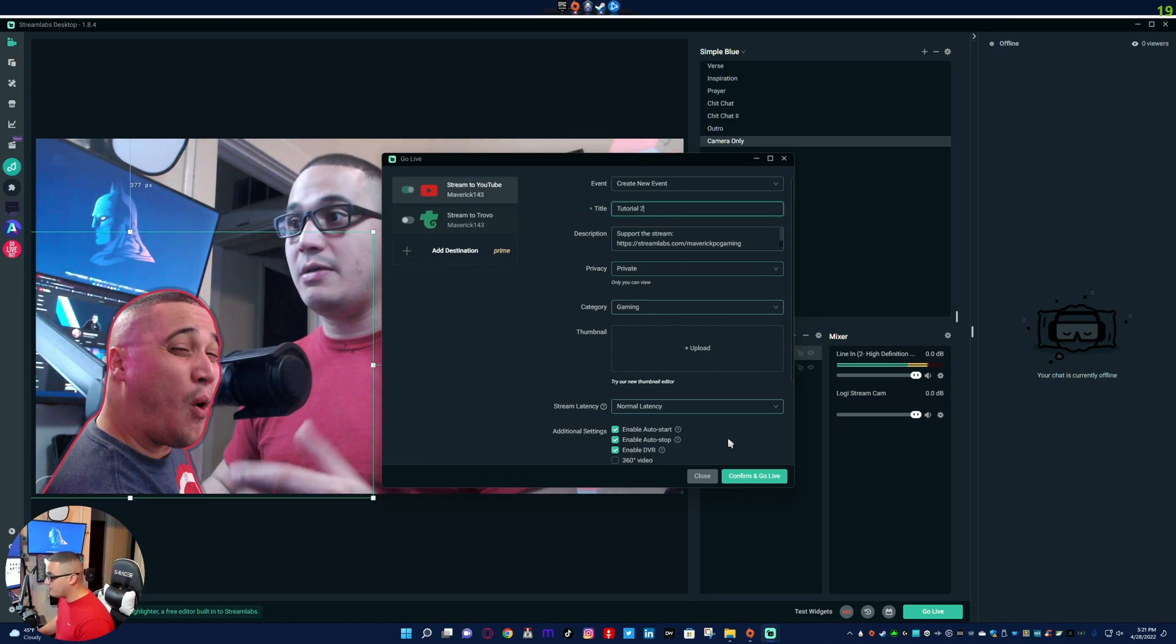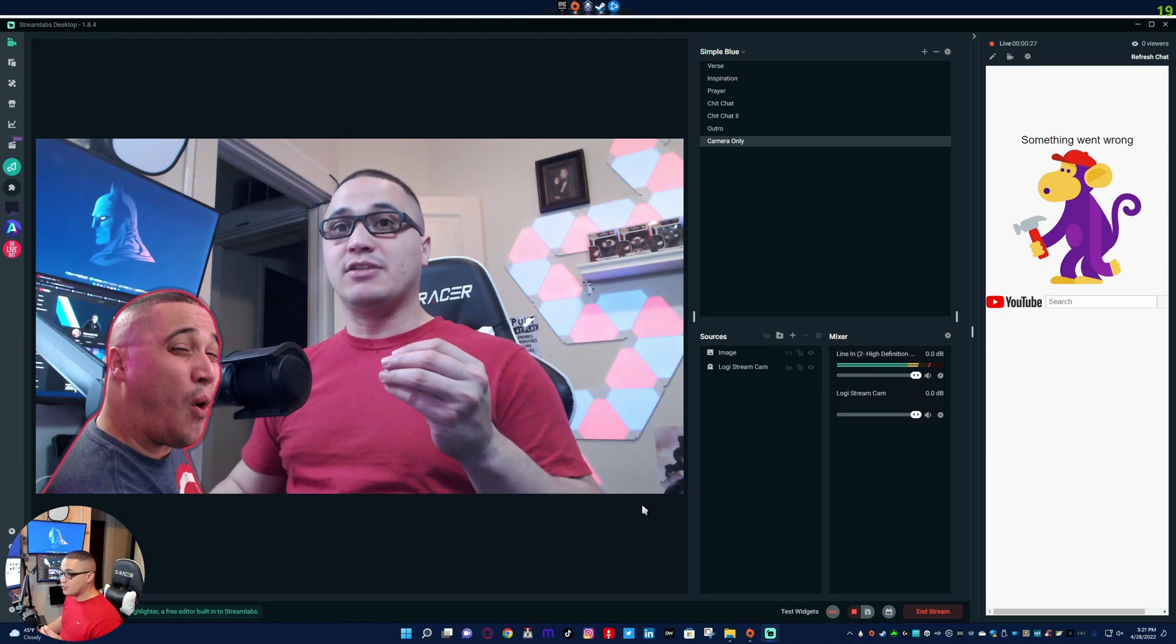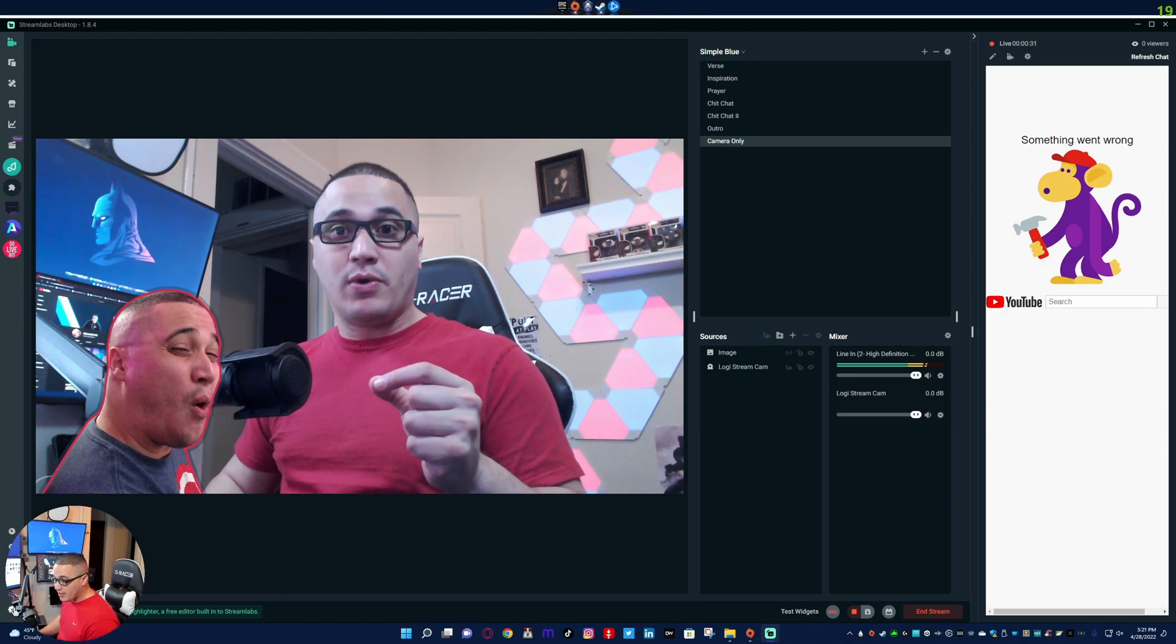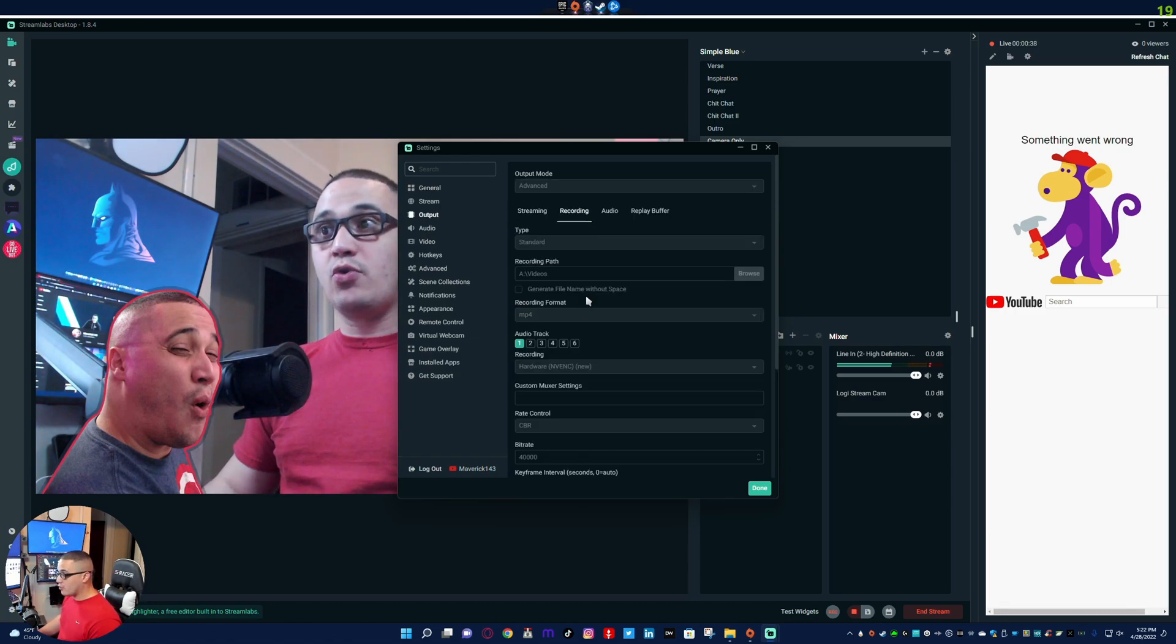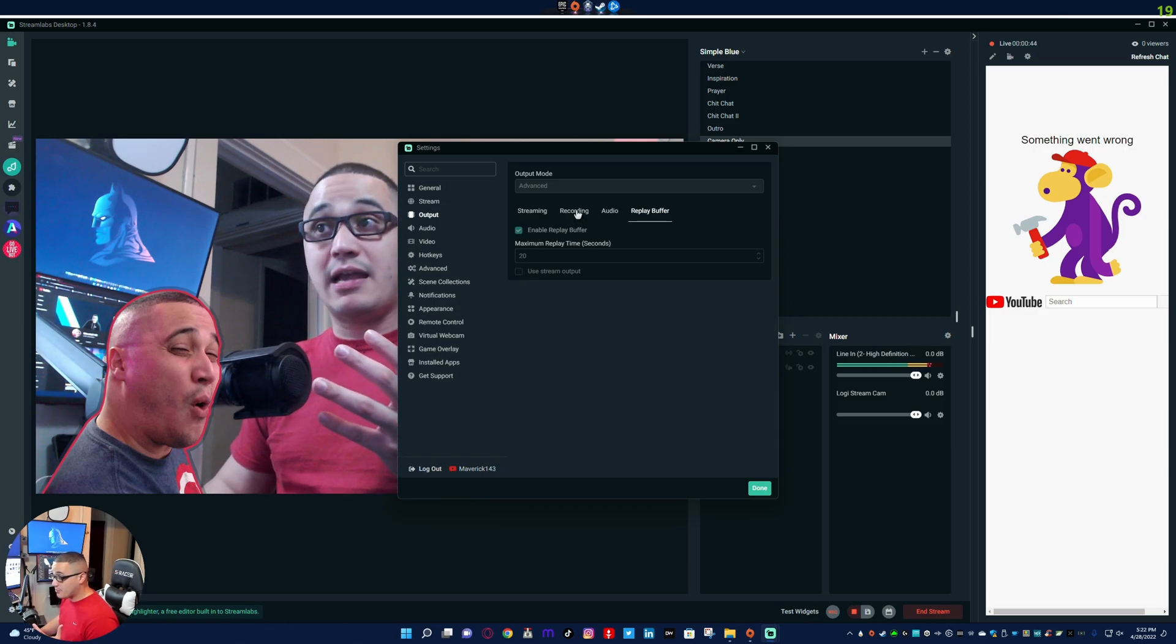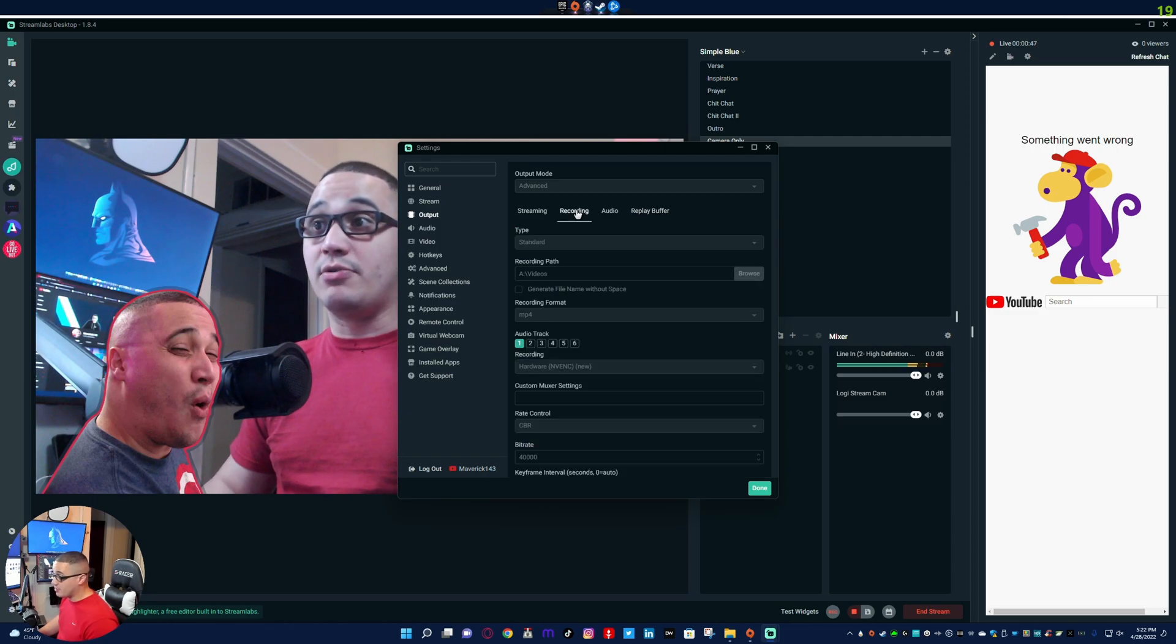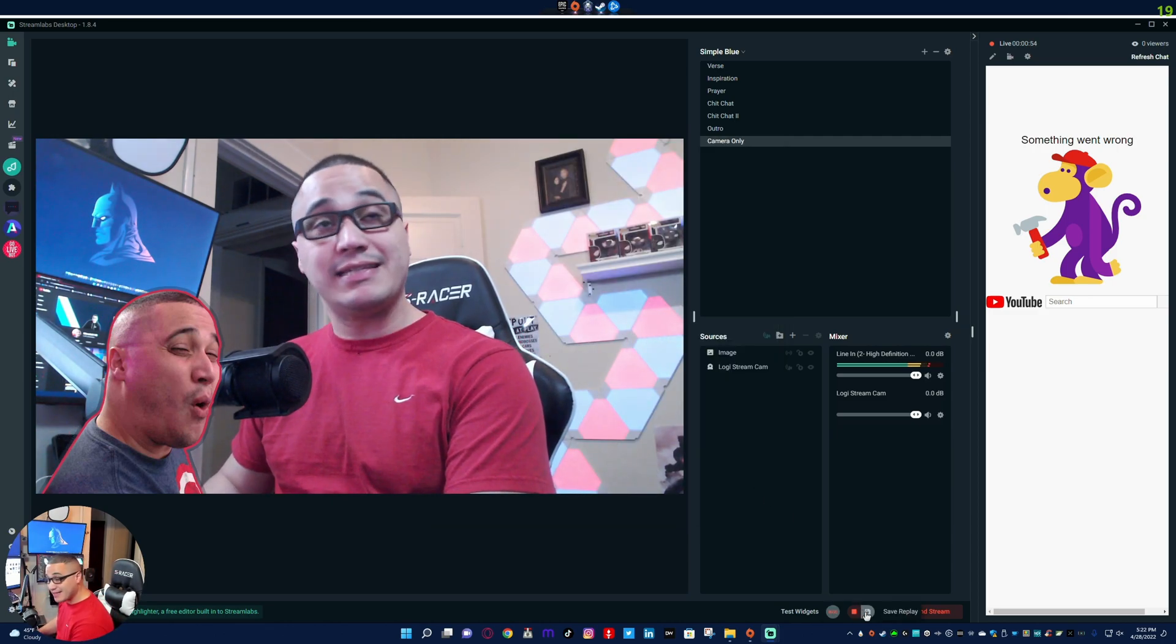So now we're going to go live again, we'll call this tutorial 2, we'll keep it private, I will confirm and go live. The only thing that has changed guys is we have unchecked that box under the replay buffer. Now for whatever reason Streamlabs OBS, they've not made a distinction yet. Even though selective recording is on, the replay buffer it says use stream output. If it's using a stream output, it's going to capture all the sources that you're seeing on a stream, that's just how it is.